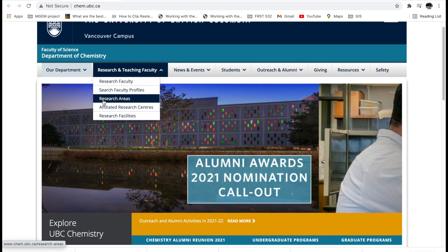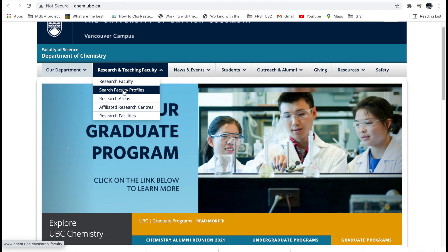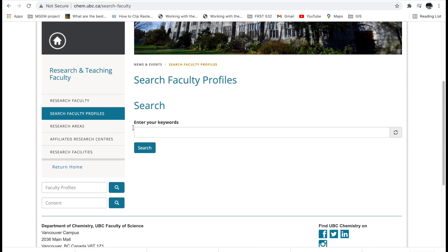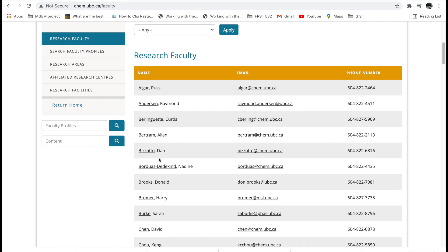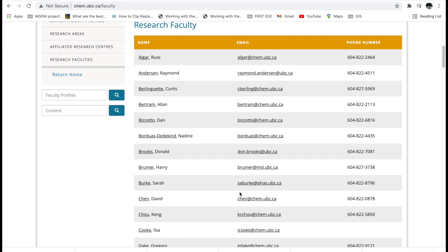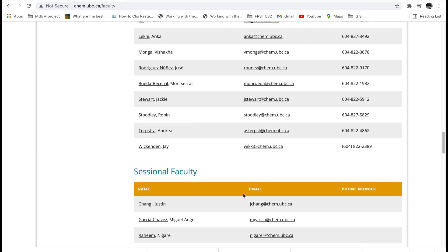On the Chemistry program website you see different options — news, research, teaching faculty, and so on. Go to 'Research and Teaching Faculty.' Here is where you see research areas, research centers, facilities, and faculty. You can search for faculty profiles. Click 'Search for Faculty Profiles' and it shows you a list of all the researchers and professors in the Chemistry department at UBC — and they all have an email address listed.